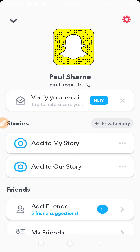Make sure to watch this video till the end and you will know how you can change it. There is an easy trick from where you can change it. Before proceeding further, make sure to subscribe to our YouTube channel and press the bell icon to get all the latest updates and notifications. Let's start the video without wasting any more time.